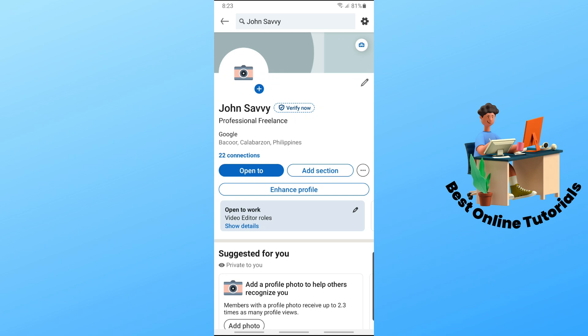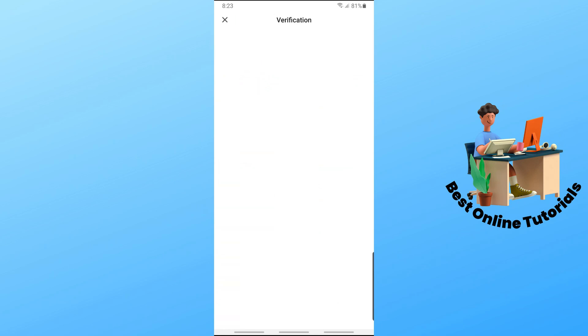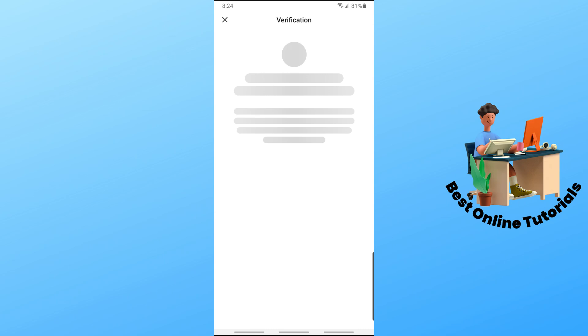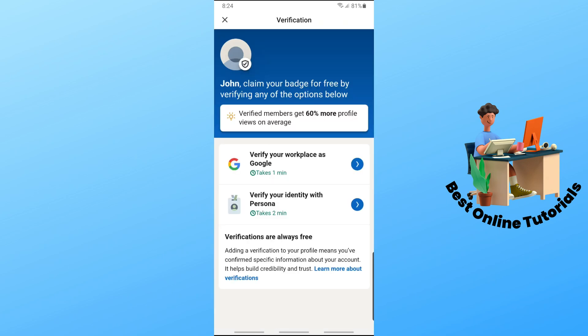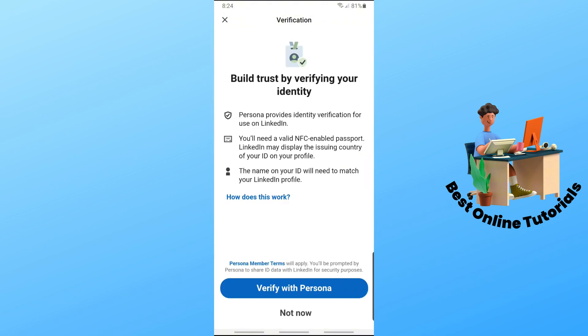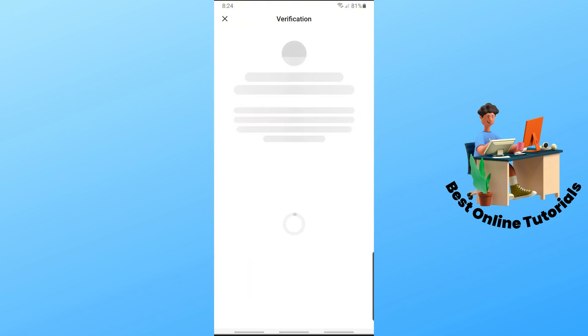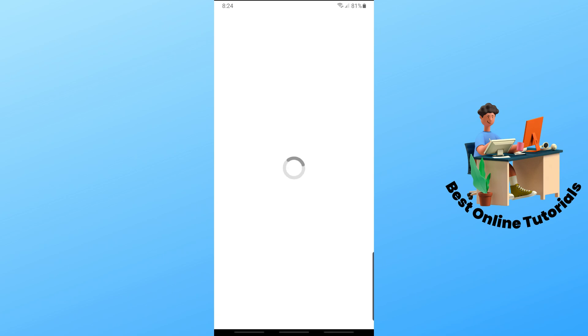Tap on 'Verify Now' and it will redirect you to the verification page. From here, verify your identity with Persona — tap on that, and then tap on 'Verify with Persona.'